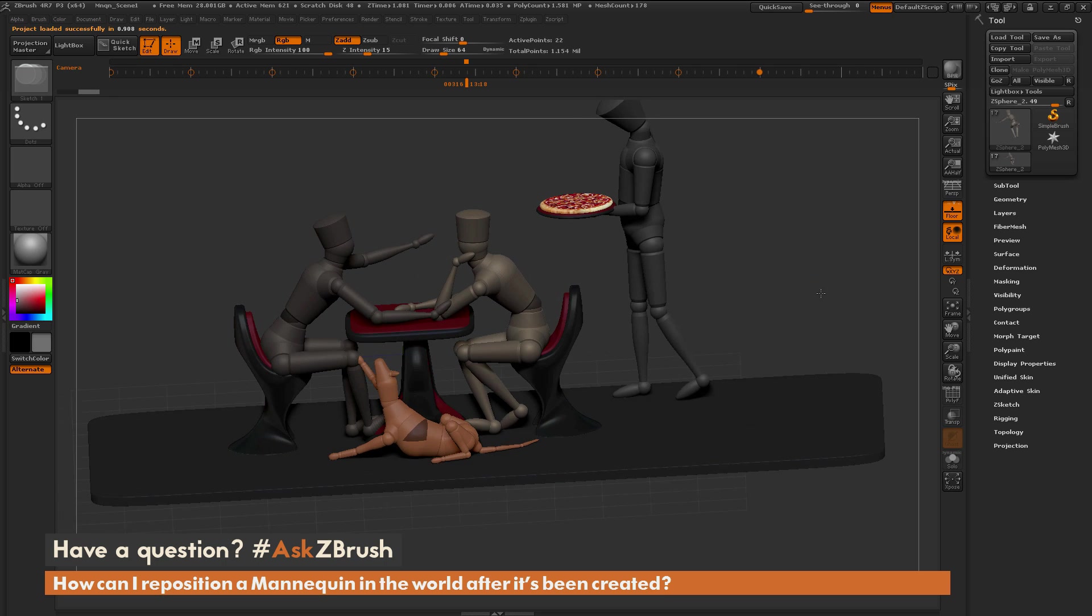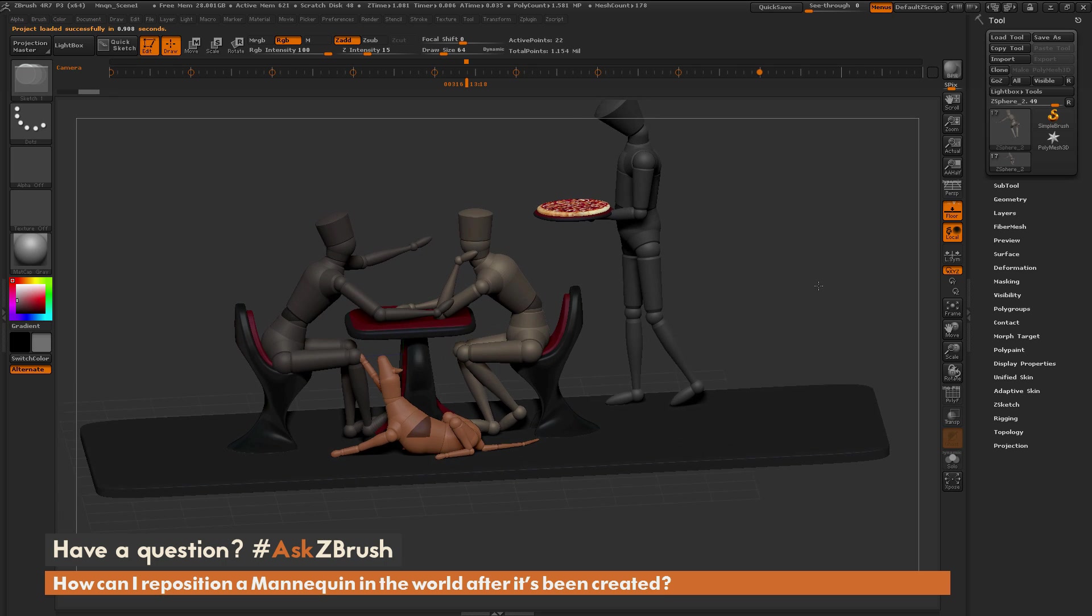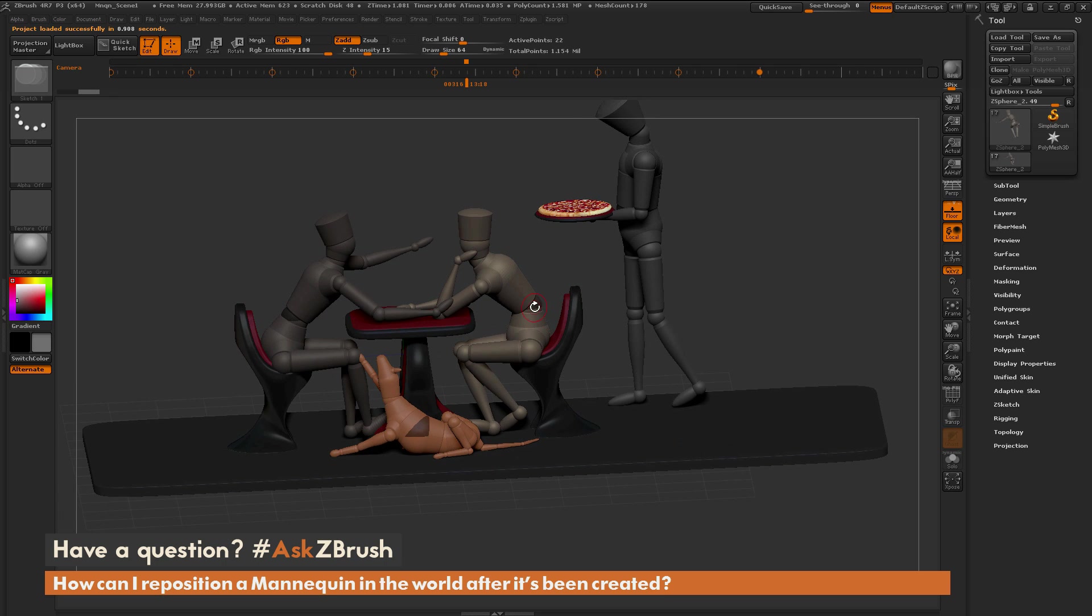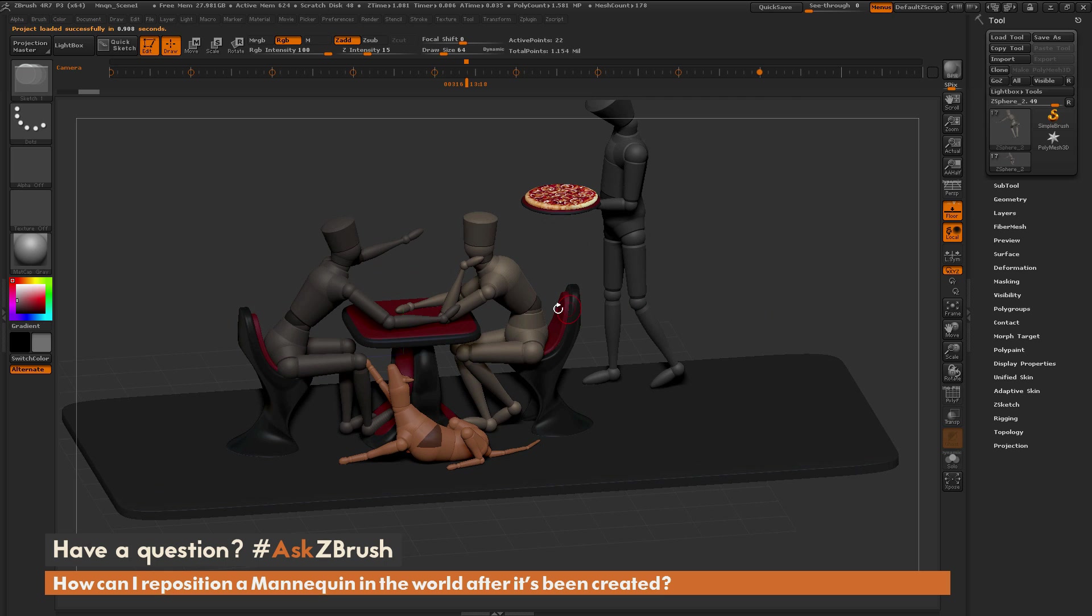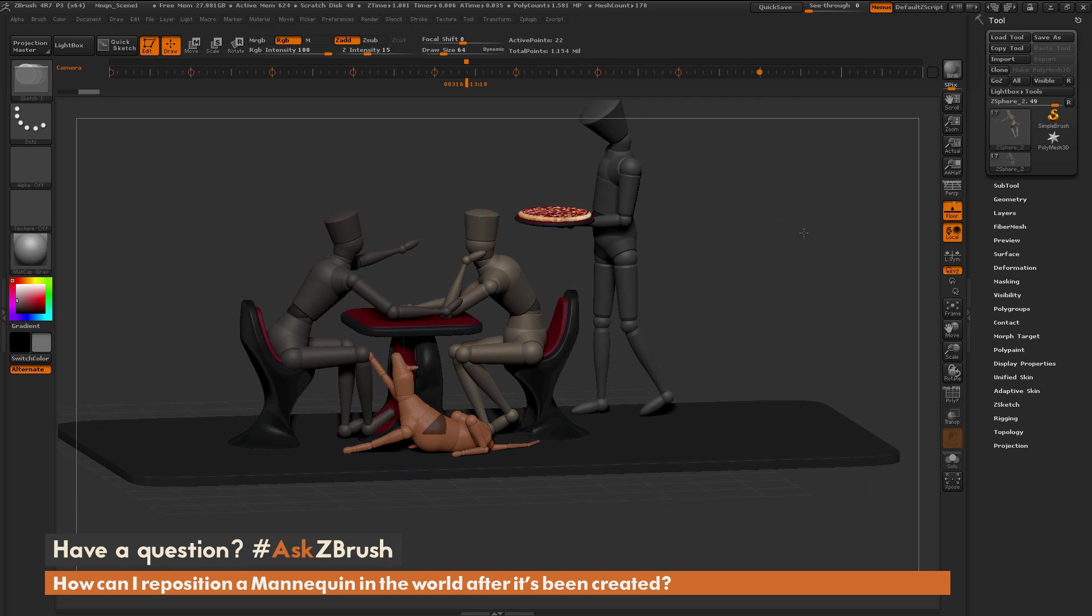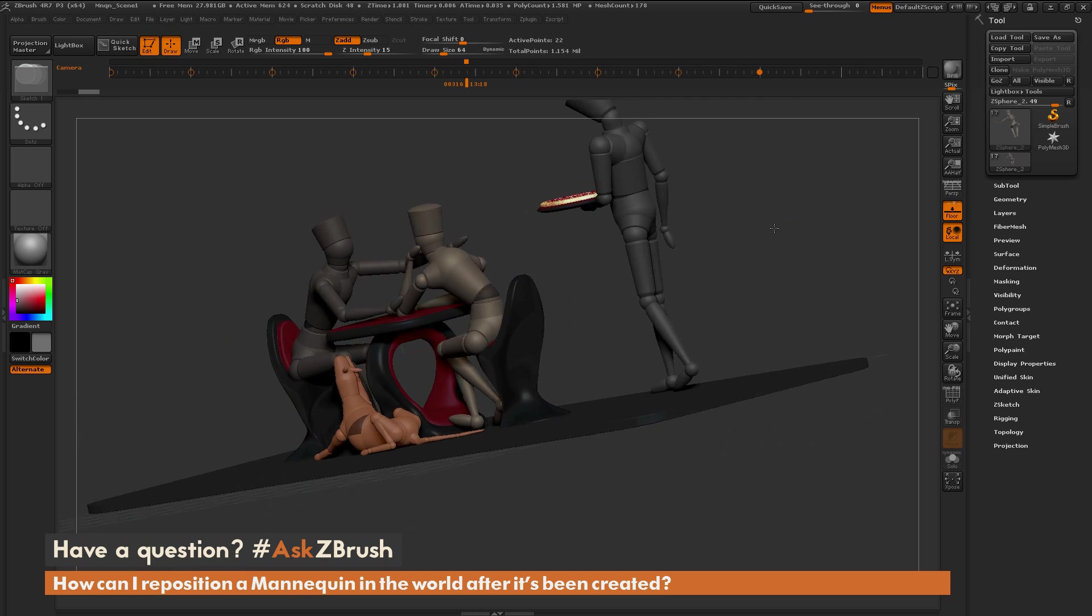Here I have a scene with multiple mannequins. The question is asking how can I reposition or move these mannequins after I have them created in the scene.